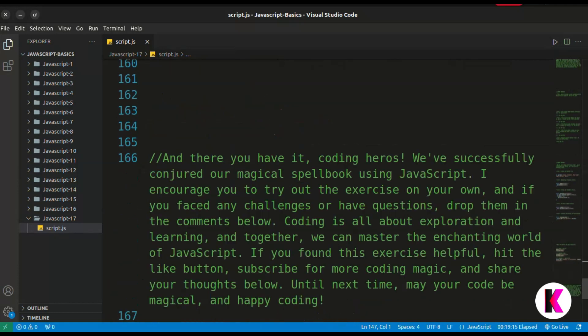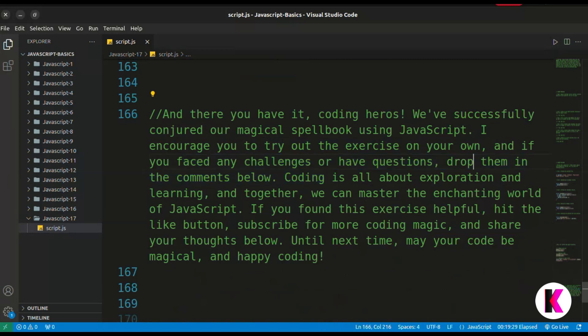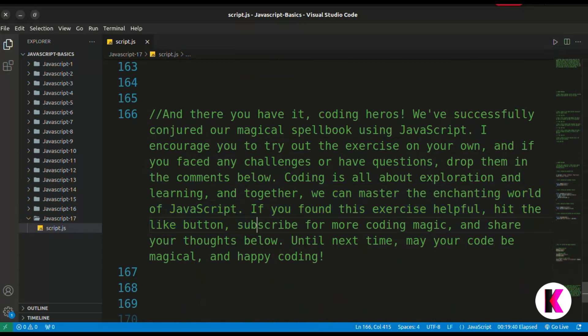And there you have it, coding heroes! We have successfully conjured our magical spellbook using JavaScript. I encourage you to try out the exercise on your own, and if you faced any challenges or have any questions, drop them in the comments below. Coding is all about exploration and learning — together we can master the interesting world of JavaScript. If you found this exercise helpful, hit the like button, subscribe for more coding magic, and share your thoughts below. Until next time, may your code be magical and happy coding!